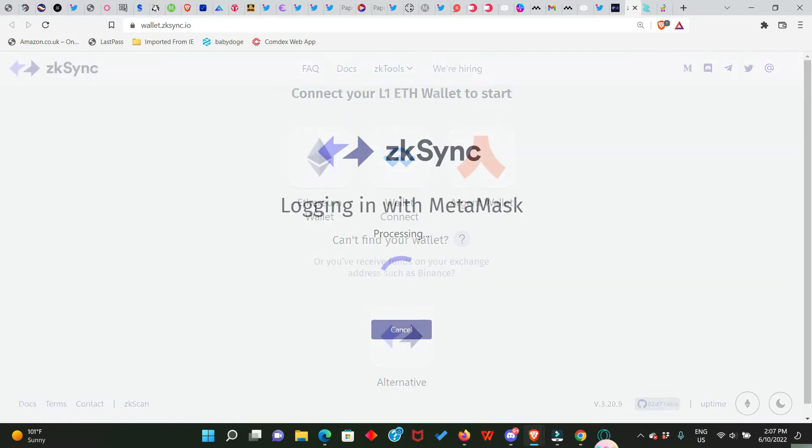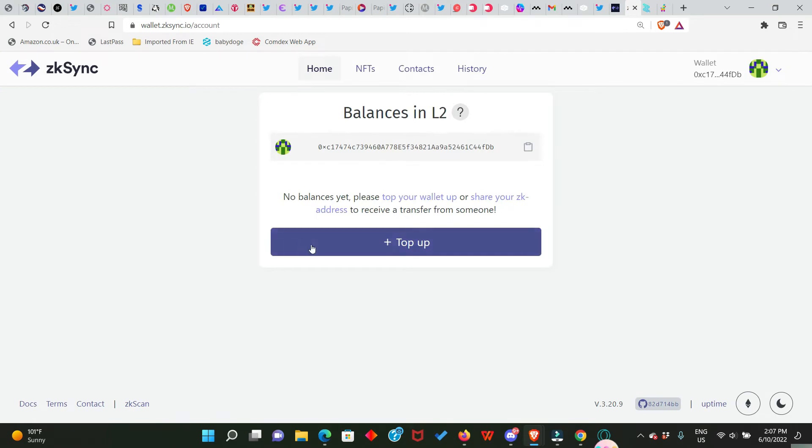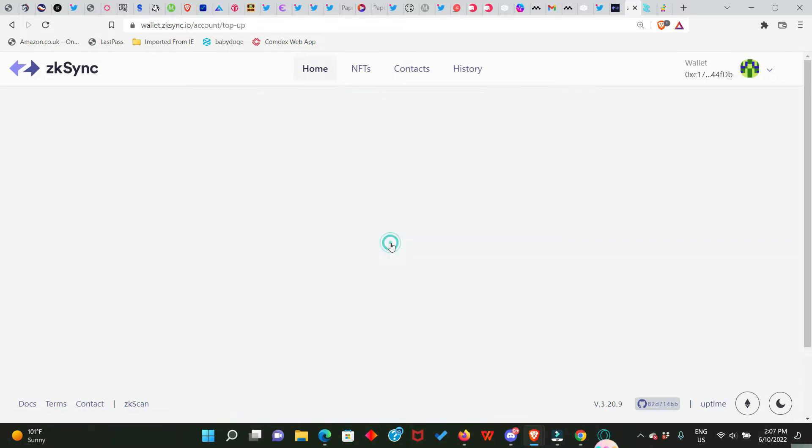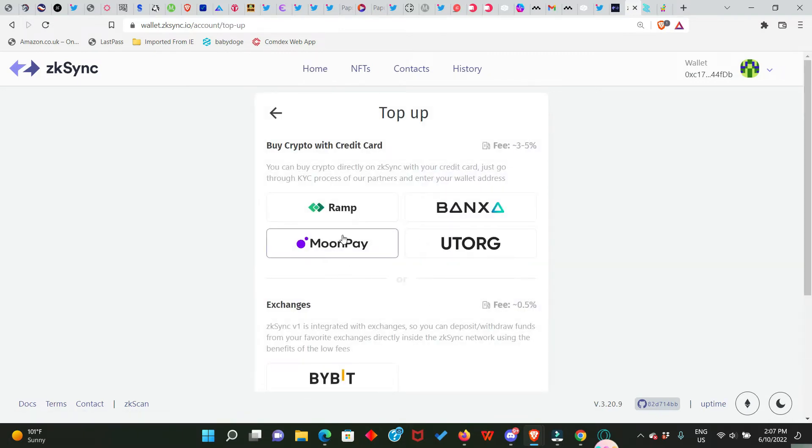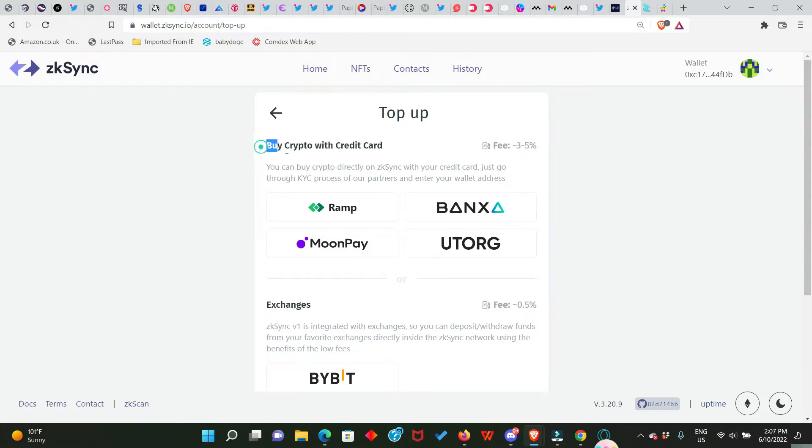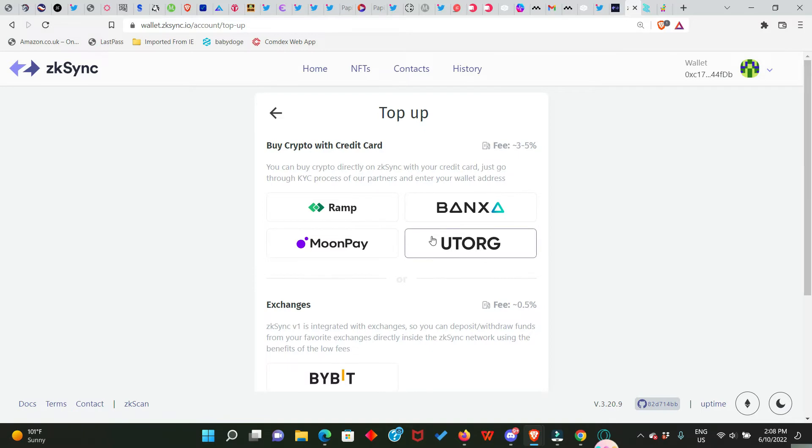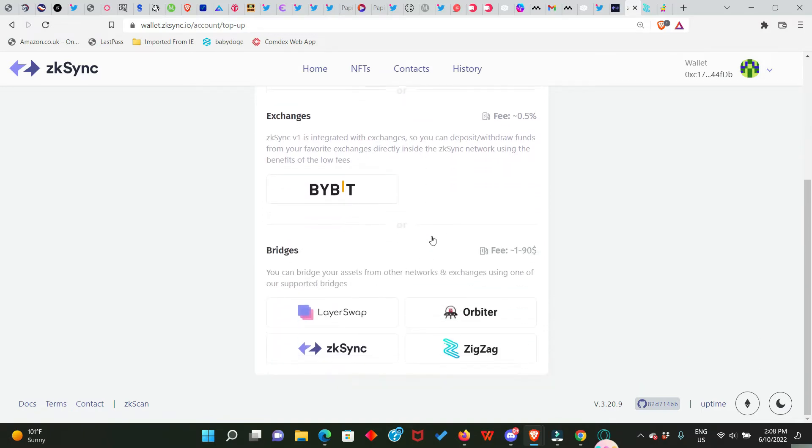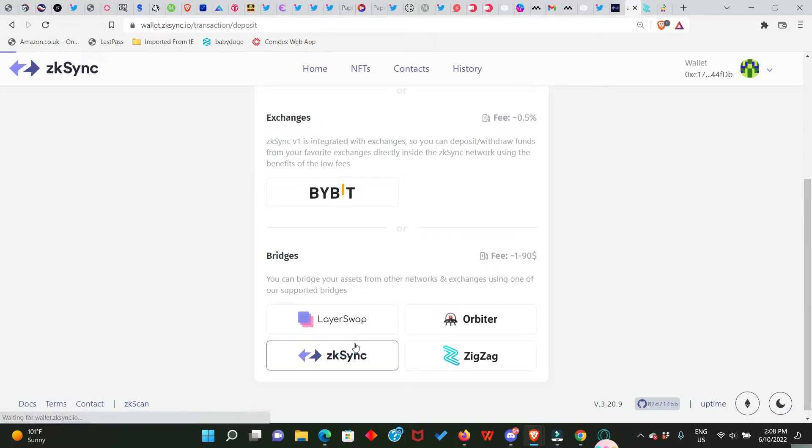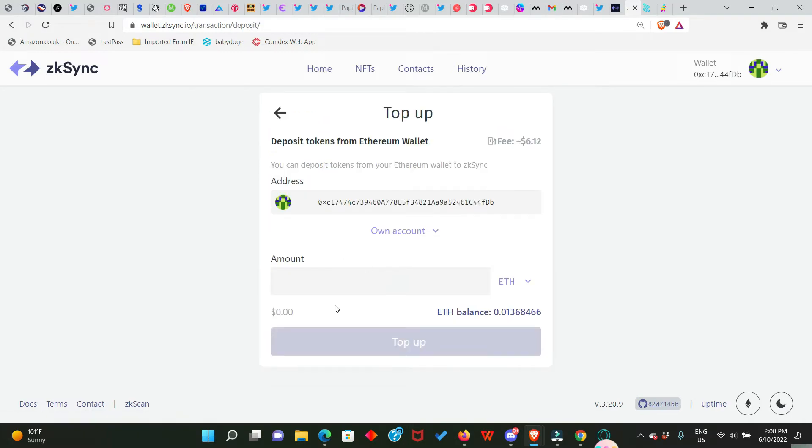Now we are connected. This is our wallet and we have no balance or balances in this L2 account. We have to top up our account, so click on Top Up. Now if you want to fund the account with your card, debit card or credit card, you can use any of this platform just as you can see right up here, buy crypto with credit card. But we are not using that, we're going straight to zkSync. So click here, this is where we're going to top up our Layer 2 account. And you can see that I have a balance of 0.013 ETH.